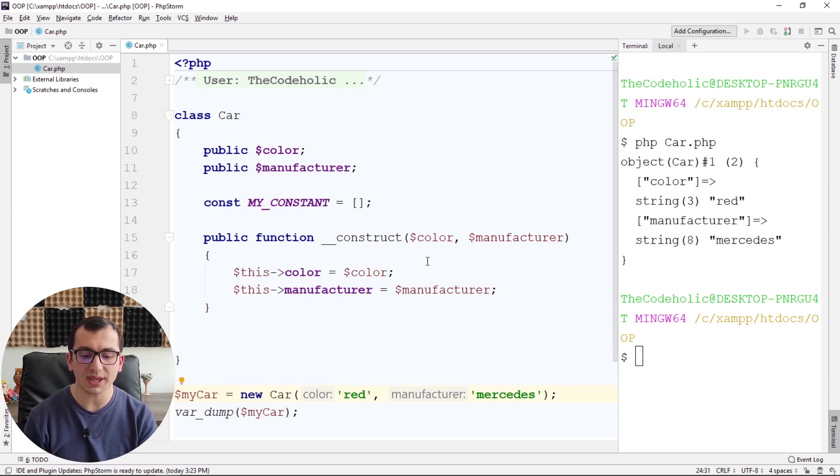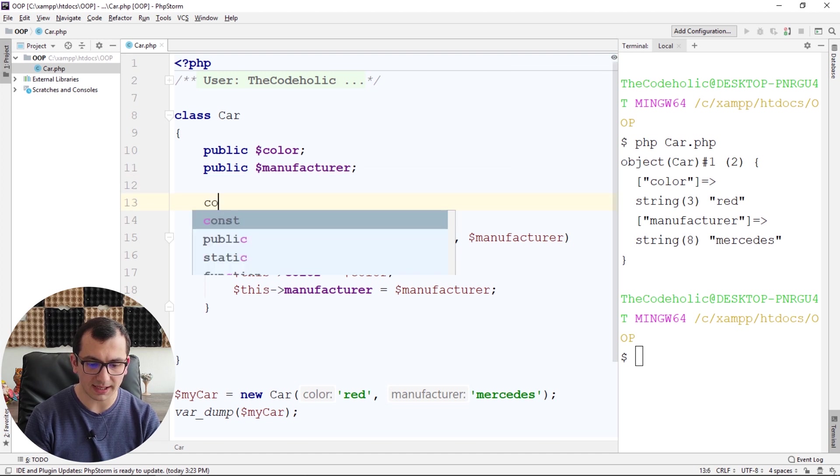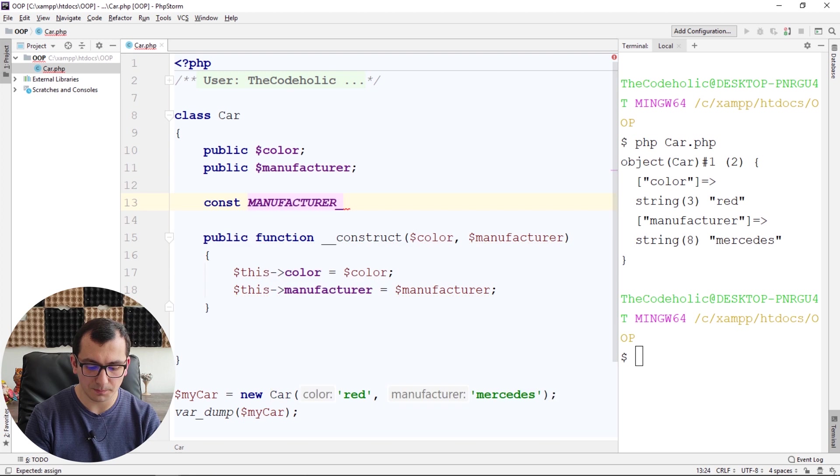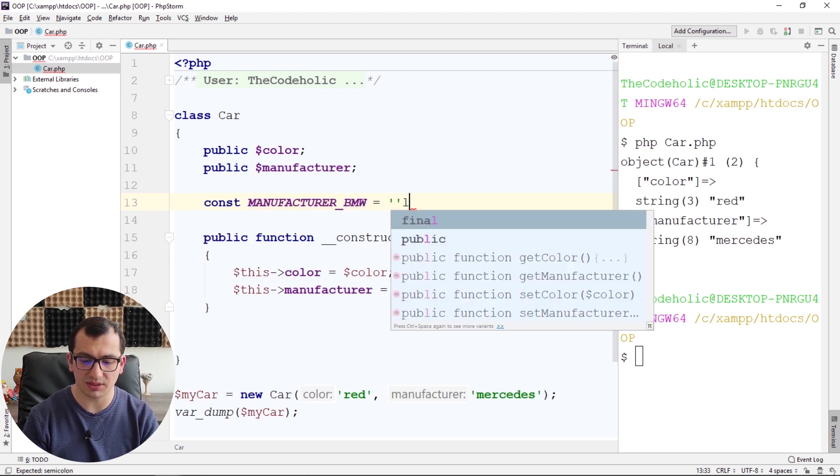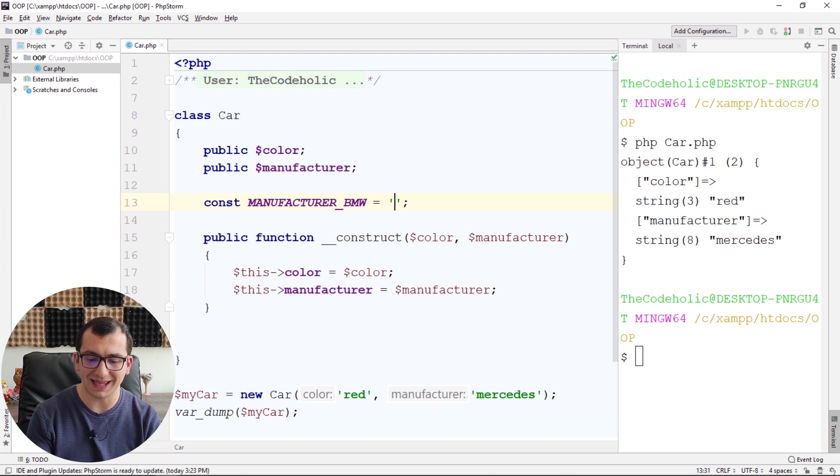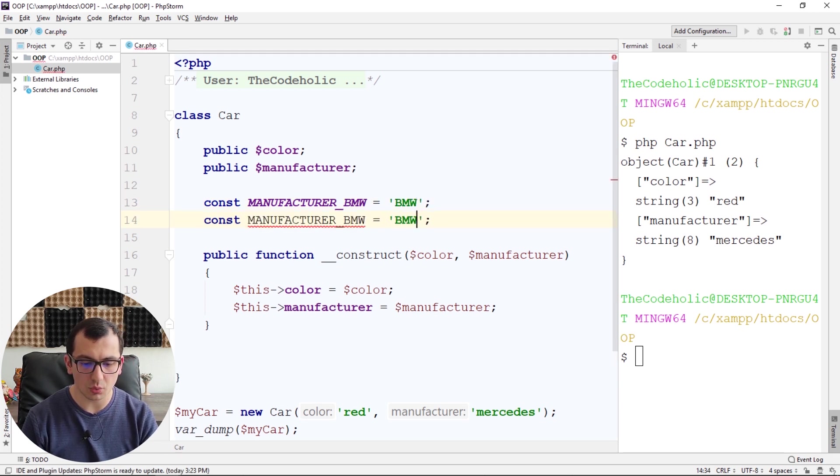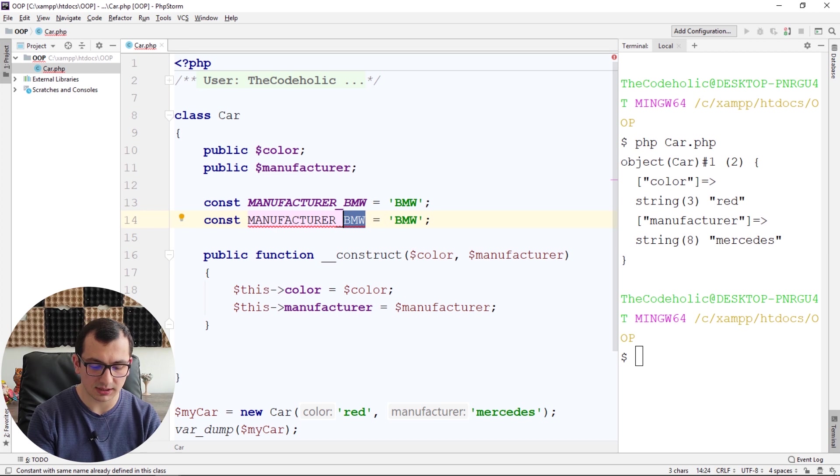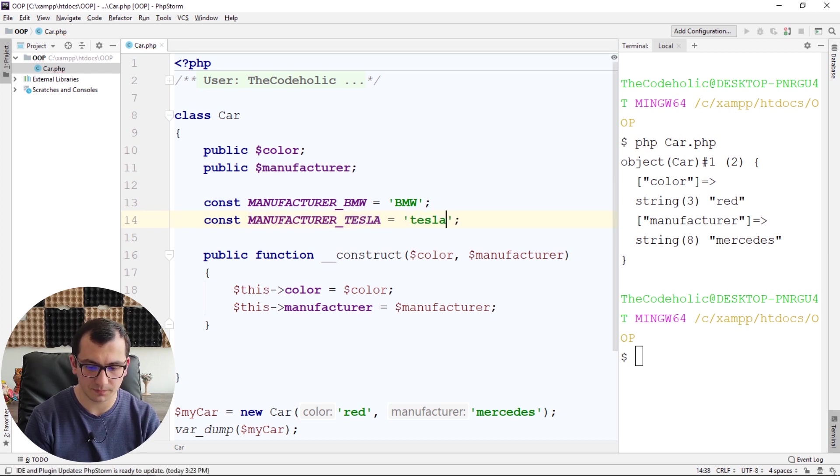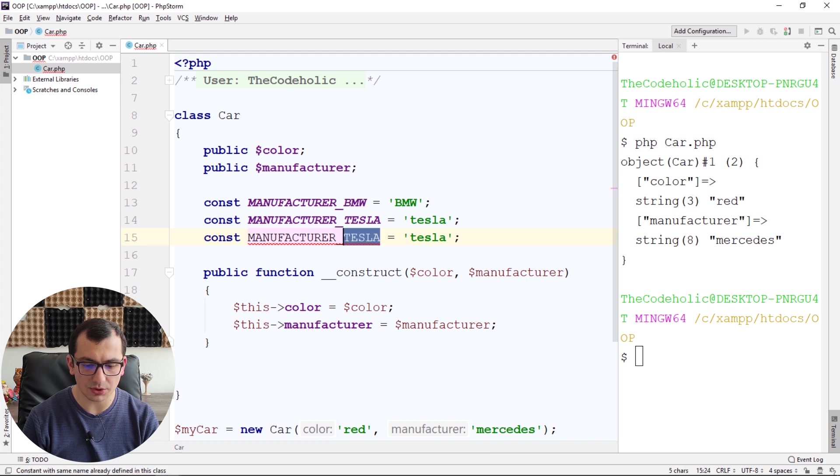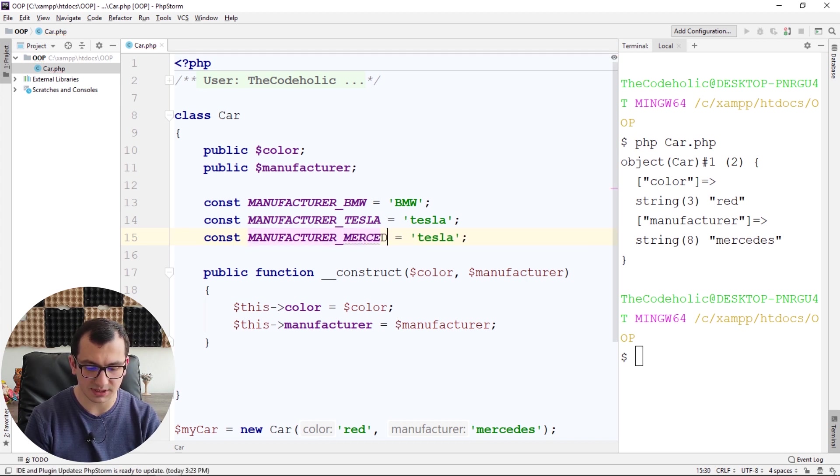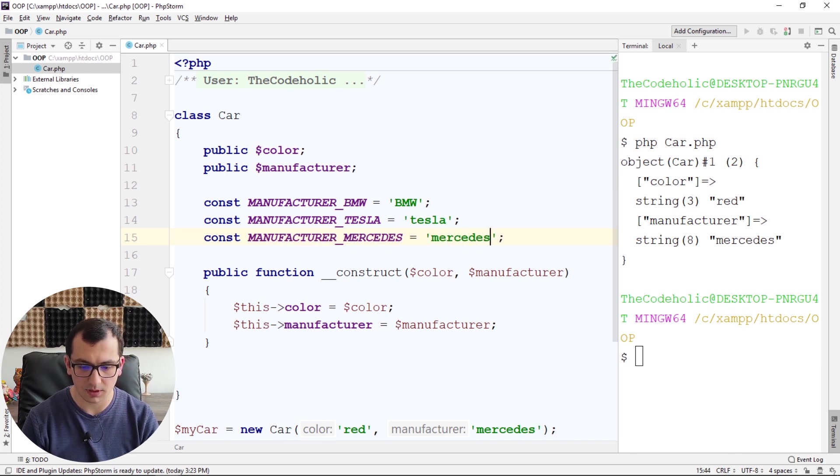But what if I have a typo in my manufacturer? So we can create constants, like const, let's start with MANUFACTURER_BMW, and you can associate the actual name, BMW. So we can have a different one, like MANUFACTURER_TESLA, for example. And let's do the third one, MANUFACTURER_MERCEDES.